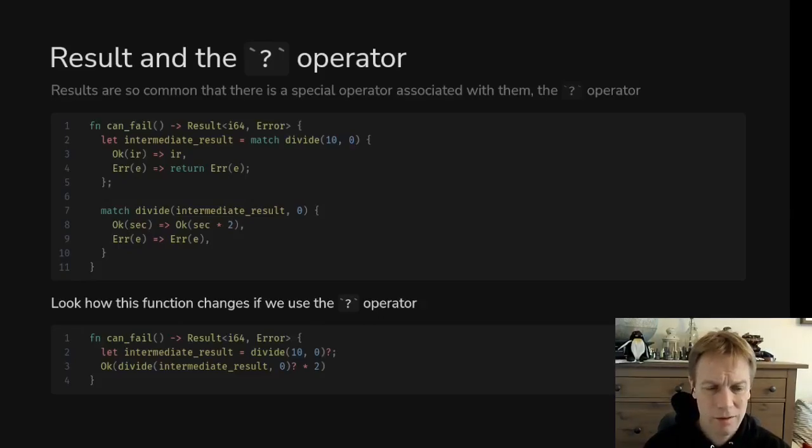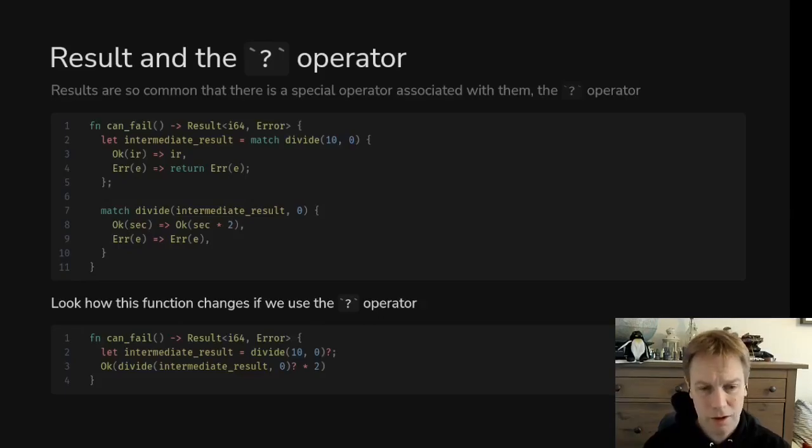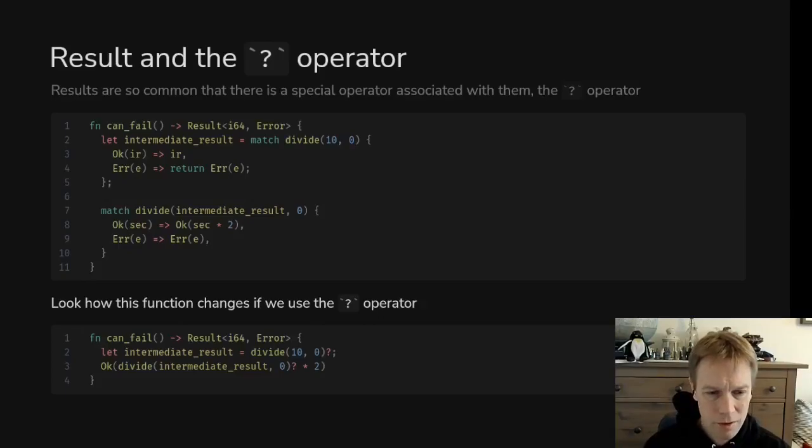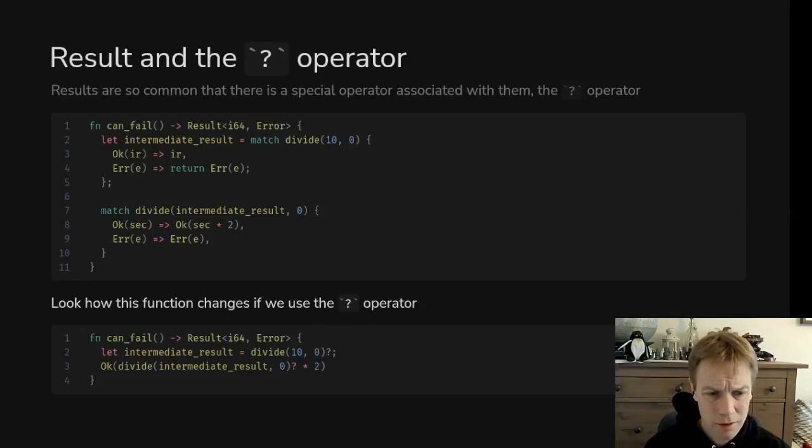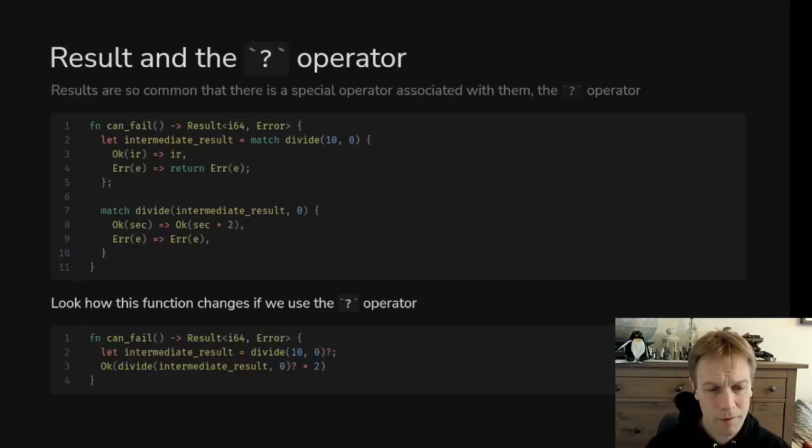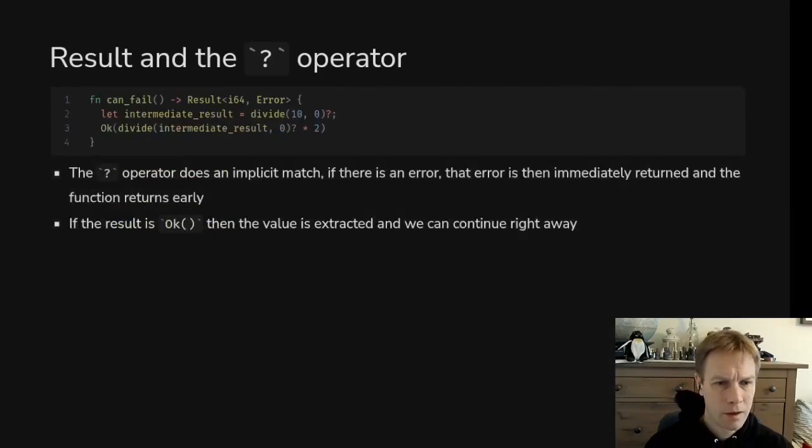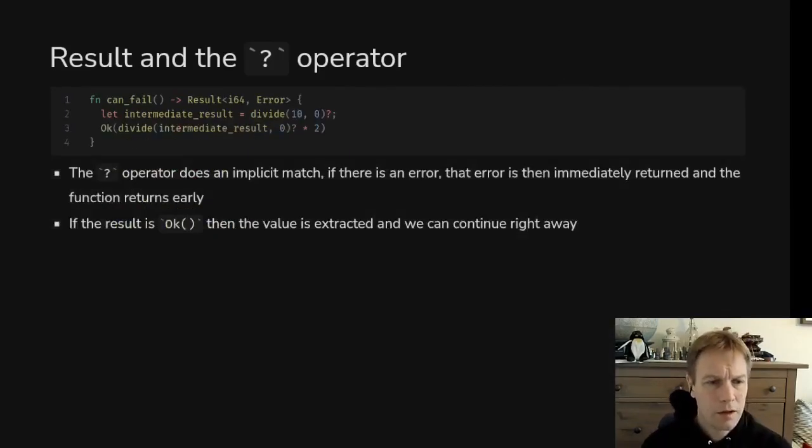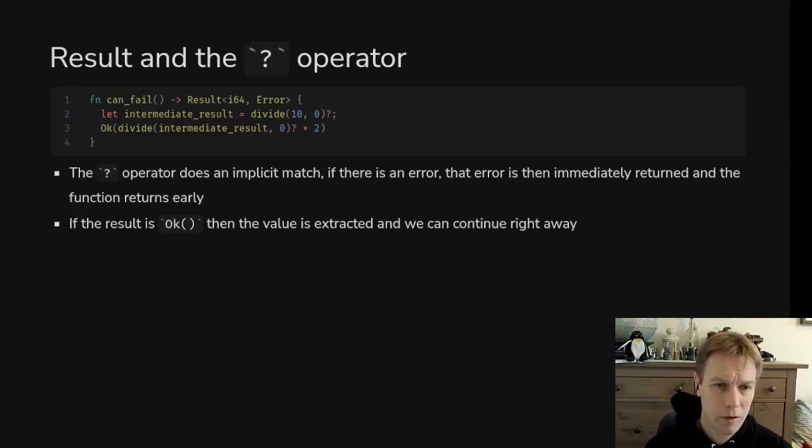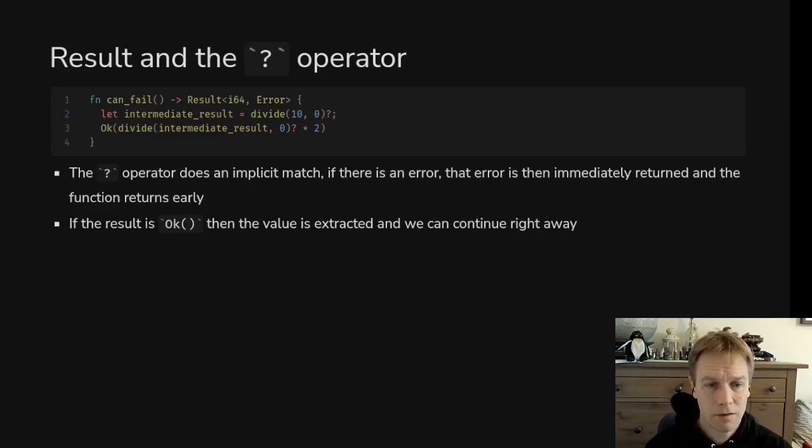You can see the code is much easier to read, like the straightforward happy path is coming through here. Notice also that the question mark doesn't have to be the last symbol in your line. On line three you're actually using a question mark in line, it's just part of an expression to say if something went wrong return, otherwise give me back the okay value. The question mark operator can also by the way work for options, and it will return none if it's a none.